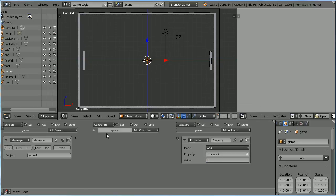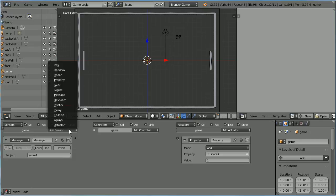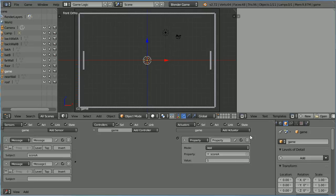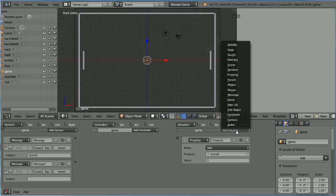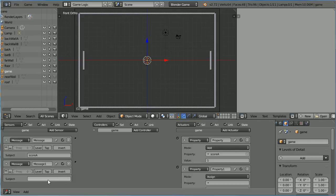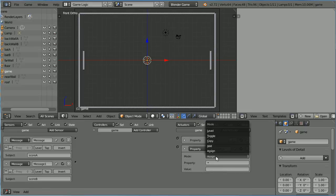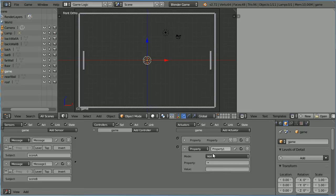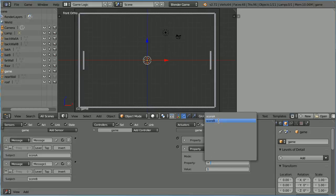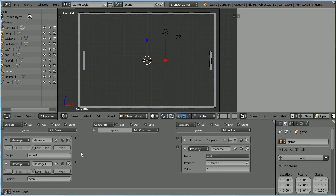Add another Message Sensor and another Property Actuator. When the Message Score B is received, we want to add 1 to the property Score B. And connect those up.